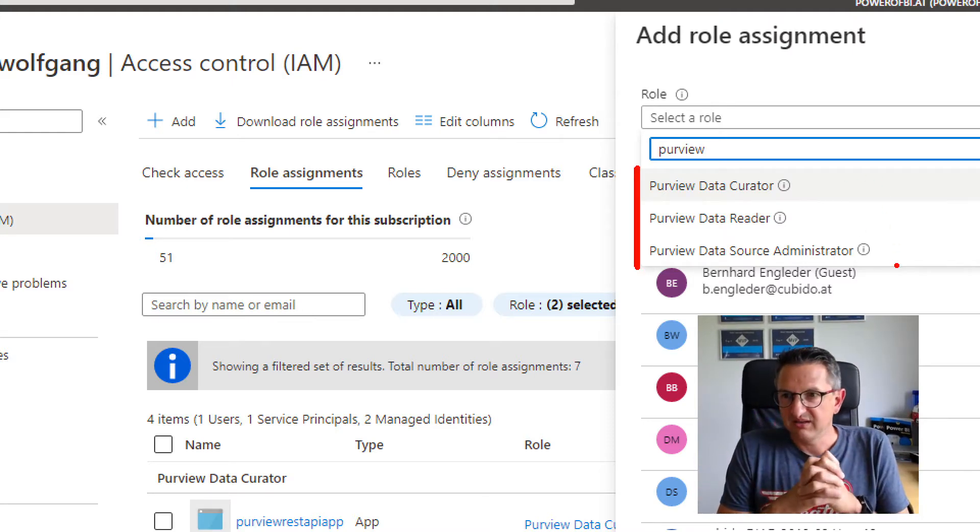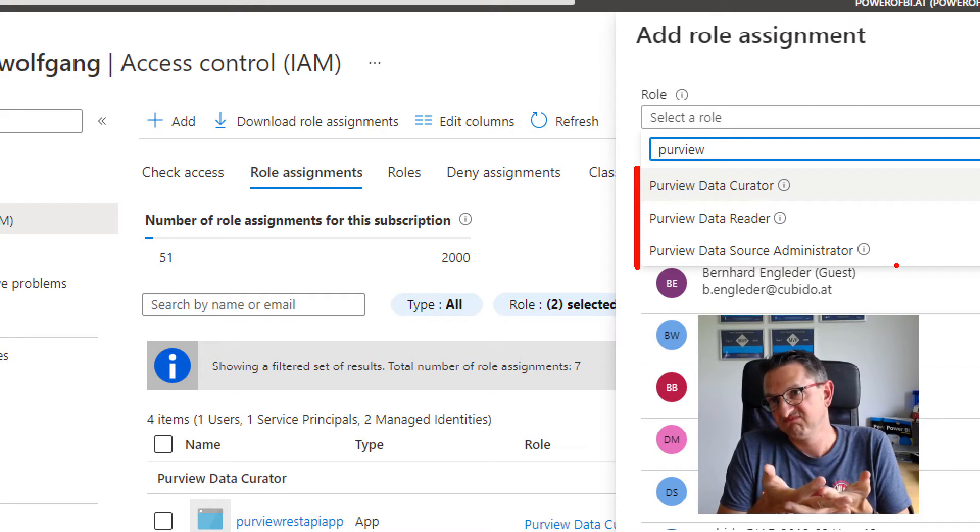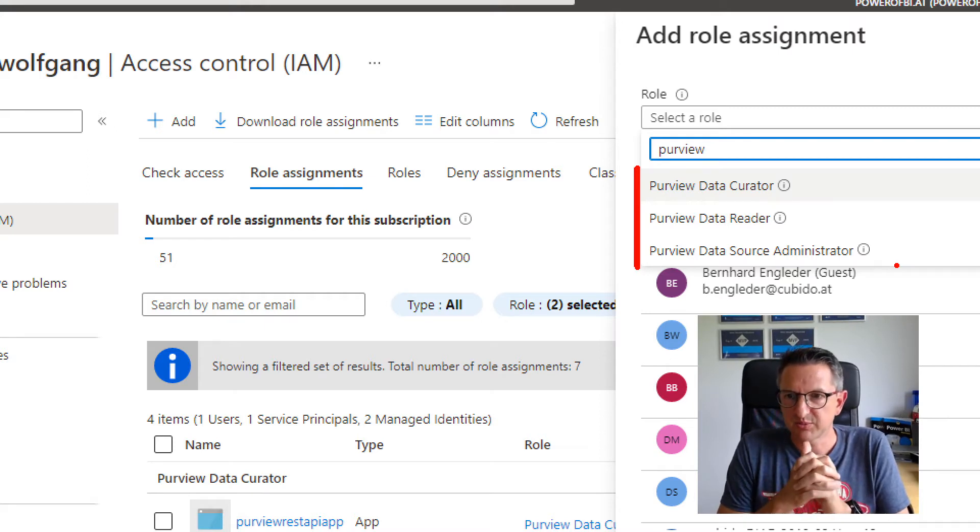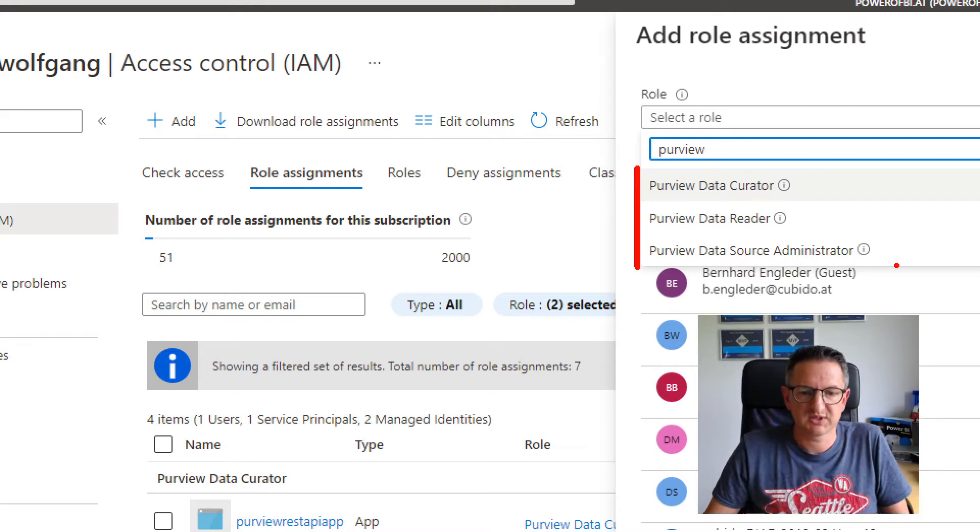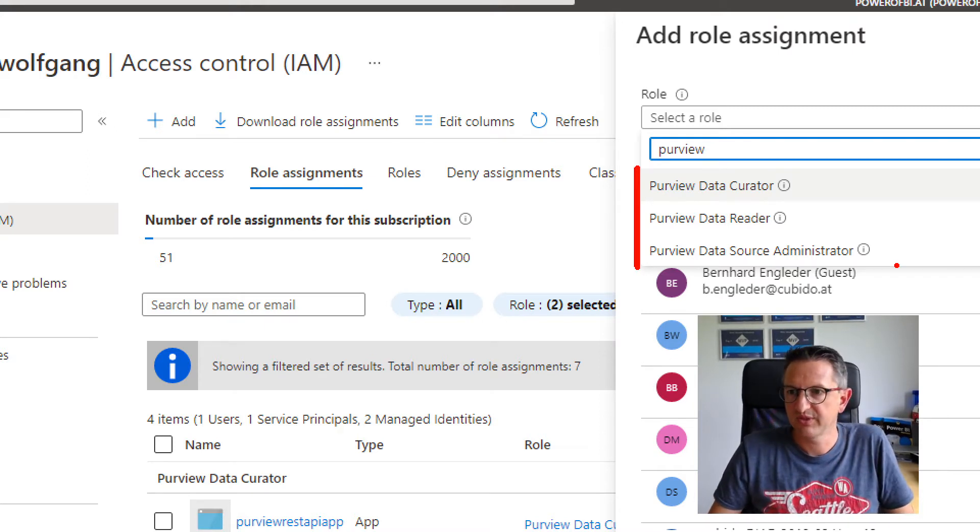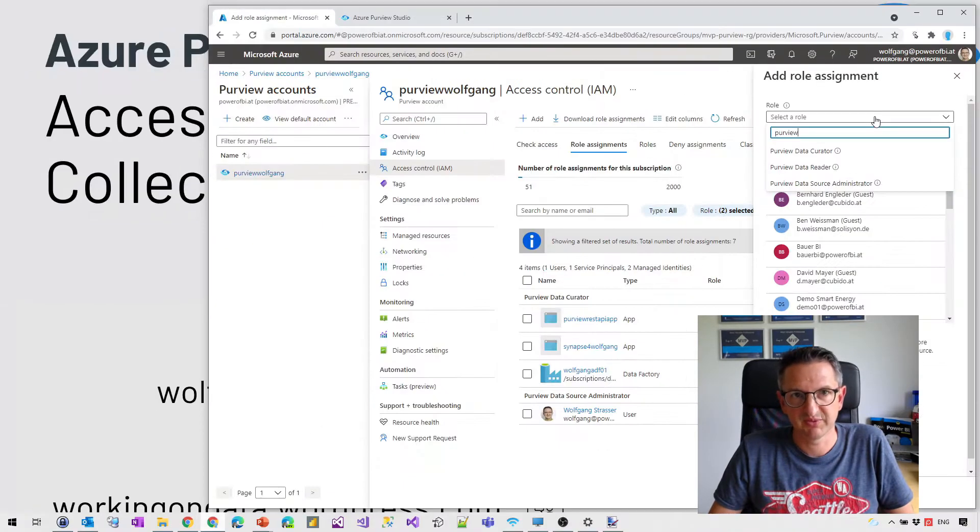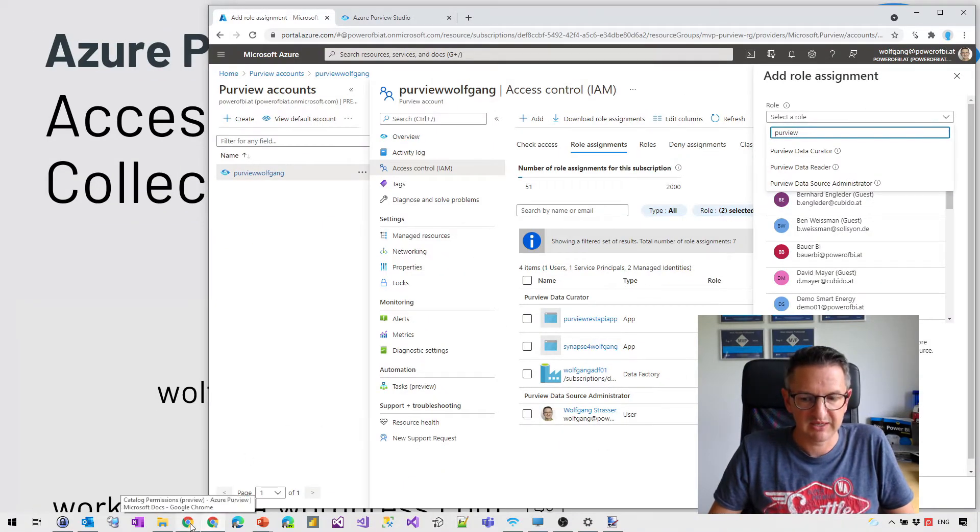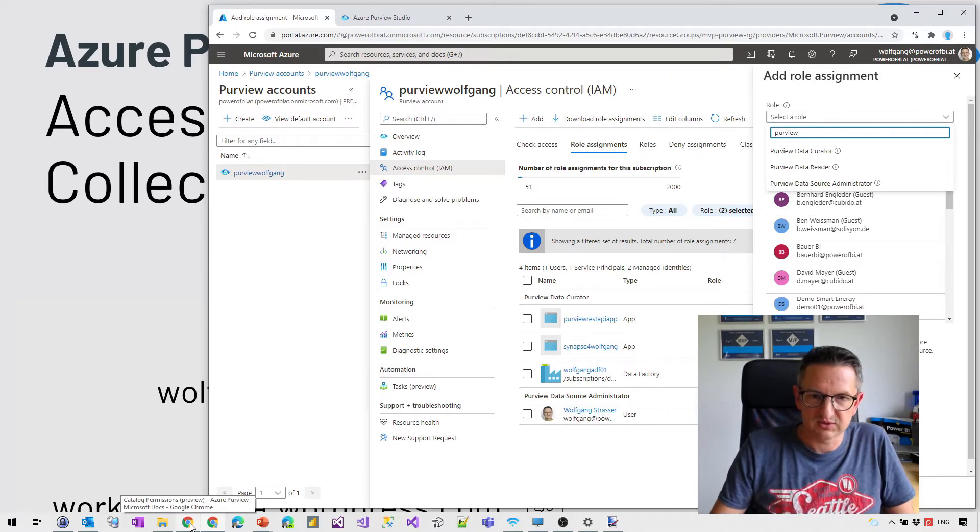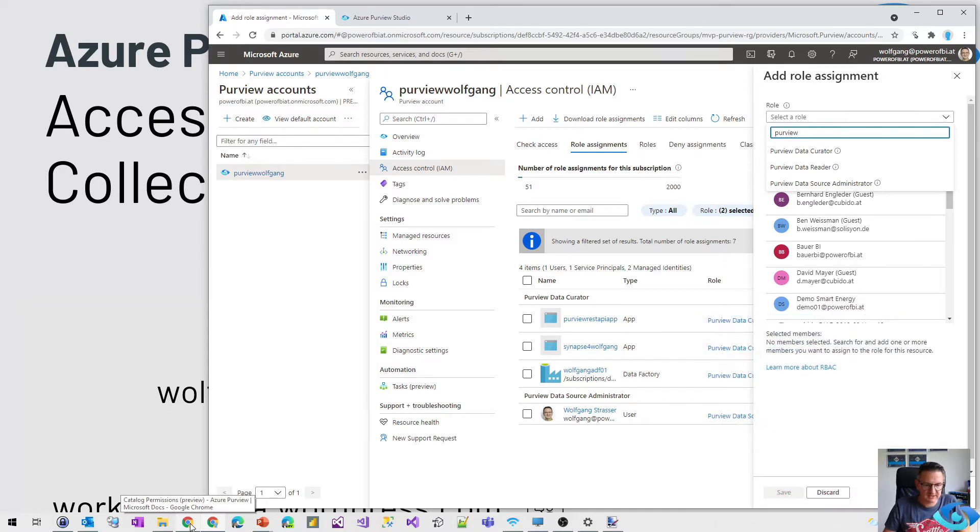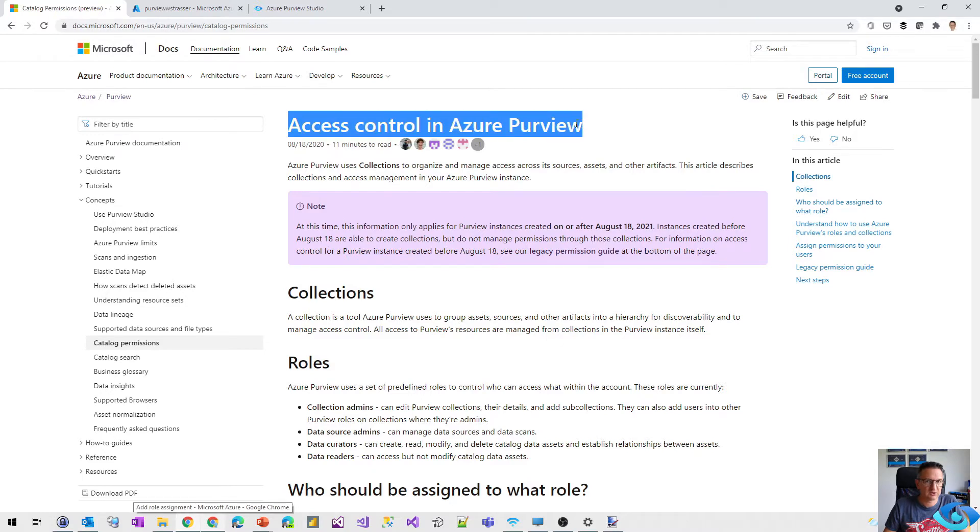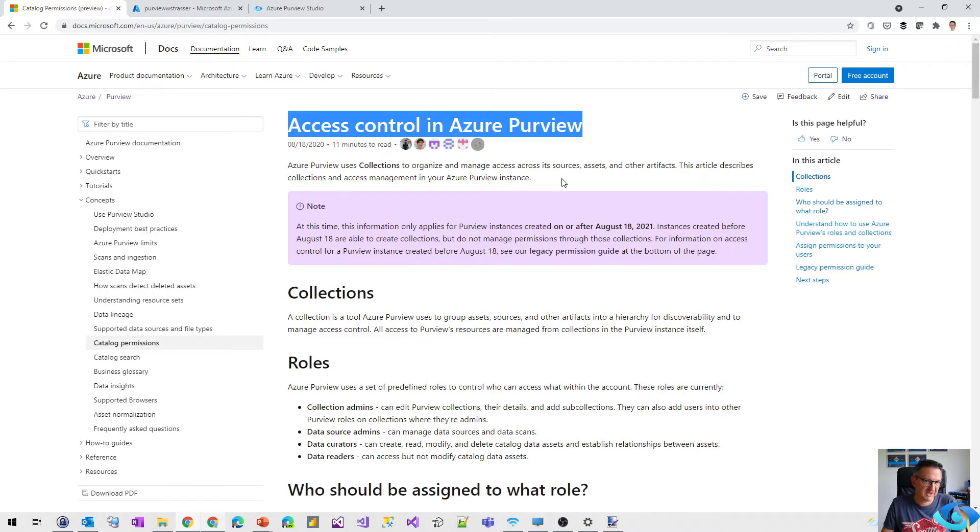But with the August update of Azure Purview, there were some new things and new access control information added to the Azure Purview environment. And what I found out today was that there is a new kind of access control in Azure Purview brought to the space.